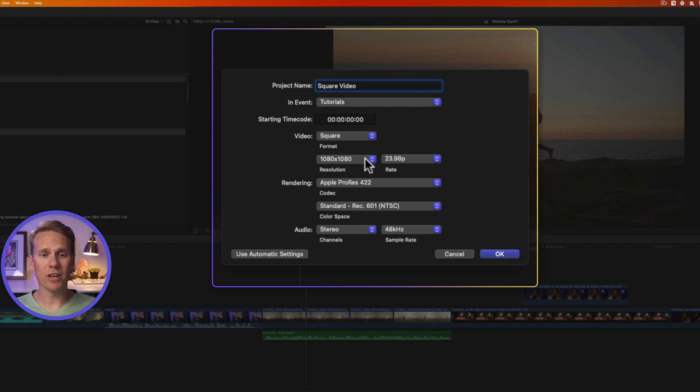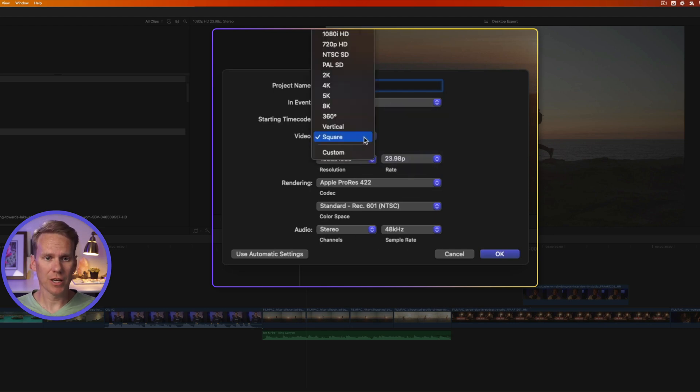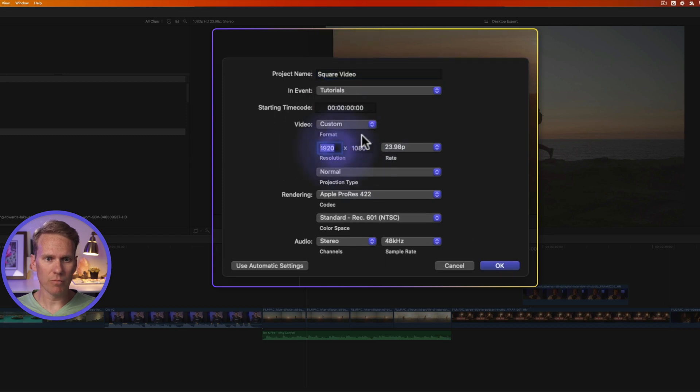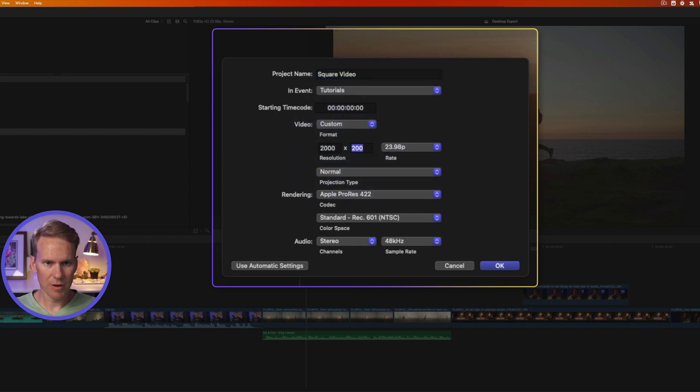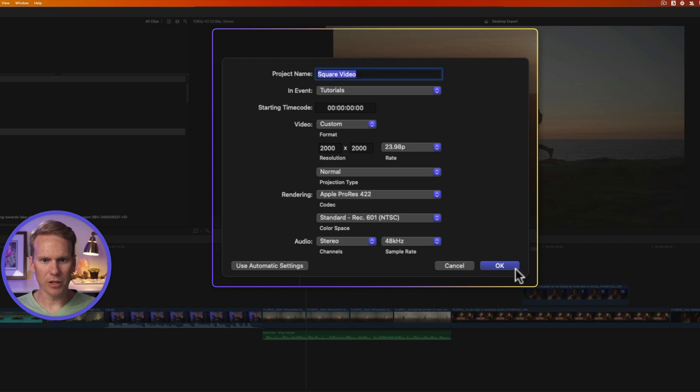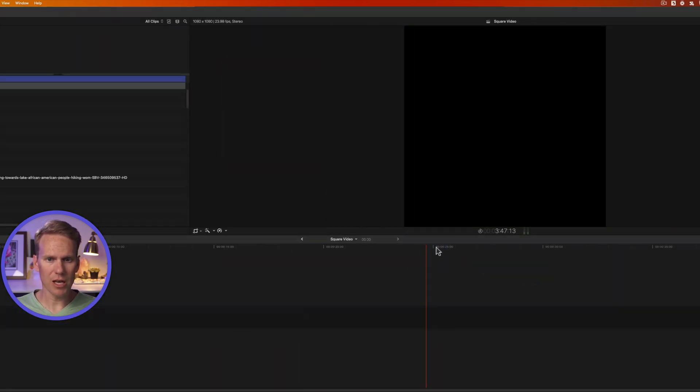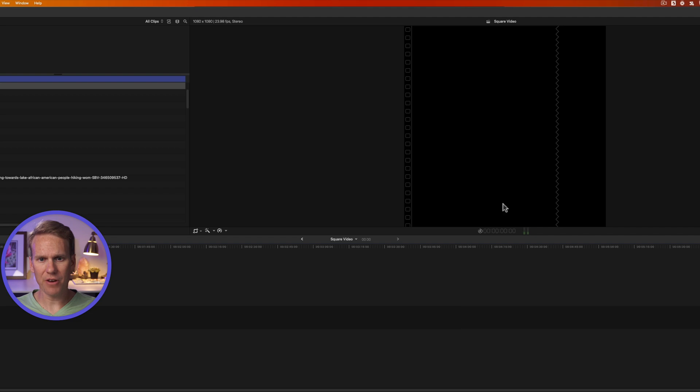If you want to do a square video that's bigger than 1080 by 1080, then you'll select Custom instead. And here, you'll put in your custom dimensions. Let's go 2000 by 2000. There we go. And then you'll click OK. I'm just going to do 1080 by 1080, so I'll click OK. And we have a square project set up.